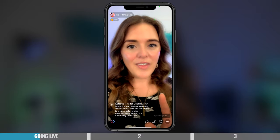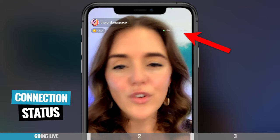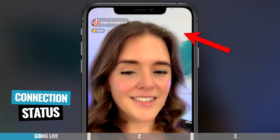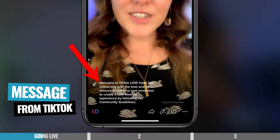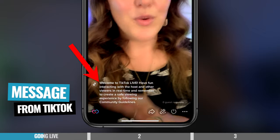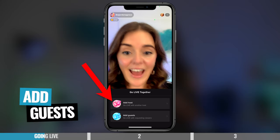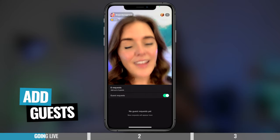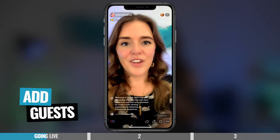So here, let's talk about the live screen. In the top corner, it always shows you if you've got a good connection or bad connection. Keep an eye on this, because sometimes you can dip in and out if the internet's not great. At the bottom, you've got a little note from TikTok saying welcome to your live, and make sure you adhere to community guidelines. You can click on that if you want to know more. And at the bottom, we have this little icon where you can either add a host or add guests. So if you click that, at the moment I don't have any guest requests, but if people do want to come into your live, that's where they'll turn up.